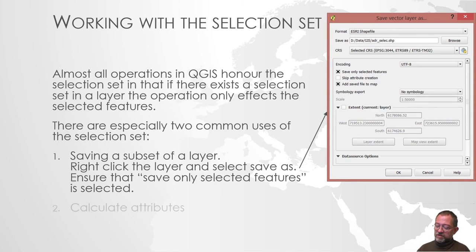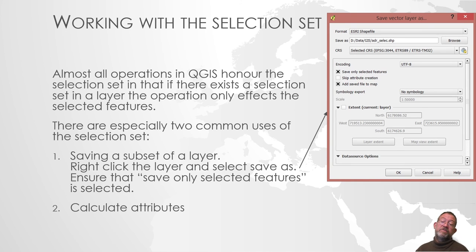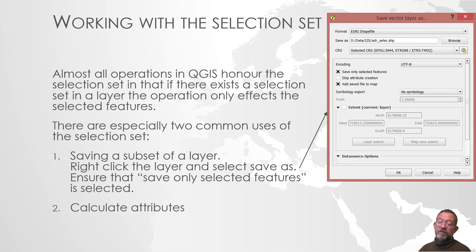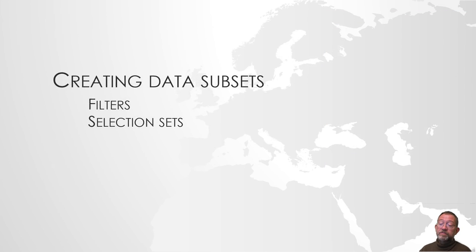That was one situation. Another situation is when we start calculating attributes and we will cover that in a later video.